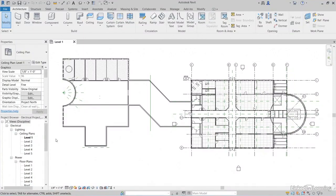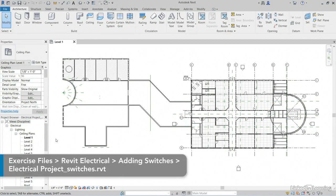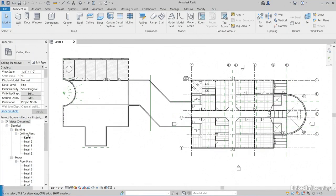I guess the next thing to do is add a switch. Let's jump into Revit to make sure we're all in the same view. In the Project Browser, let's go to Electrical, Lighting, Ceiling Plans, and double click on Level 1.